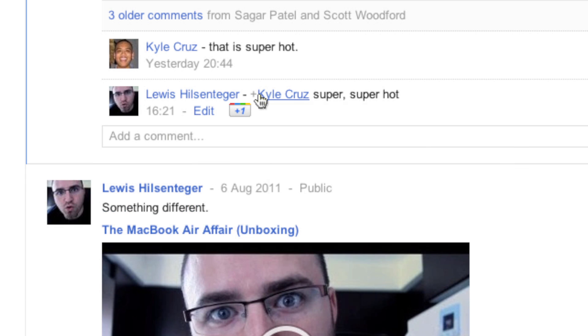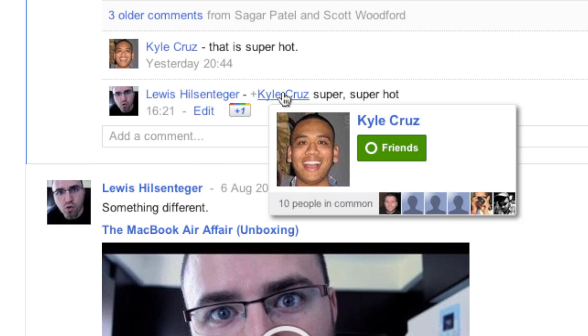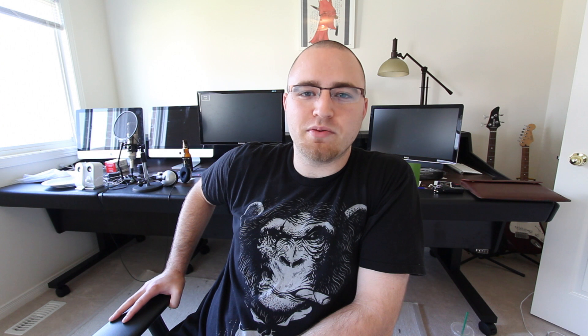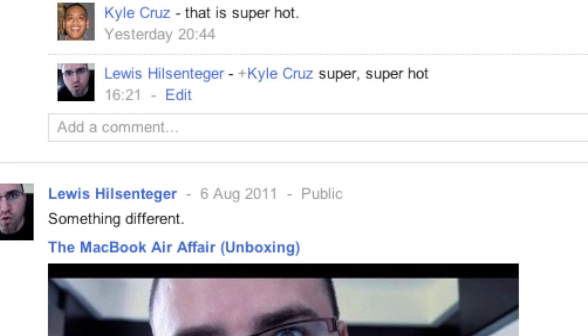At that point you type your message and they receive a notification that you have mentioned them or replied to them. Super simple, easy to do. I'm happy that you know now so that people can start doing it properly, because to this point people have been all over the place, at least in my network.